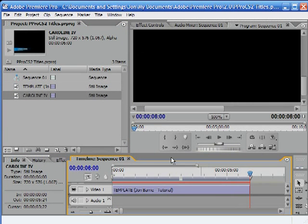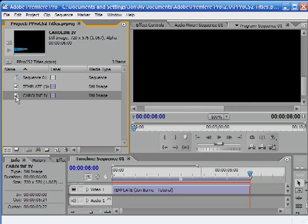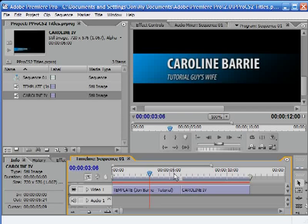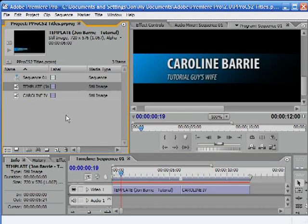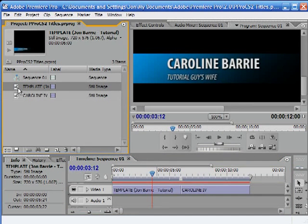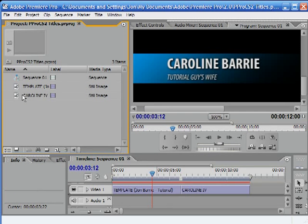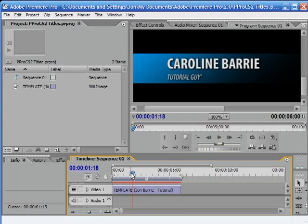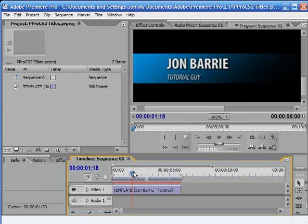Let's go to the very end here and drop this in. Now we can see we've got a template. But you know what's happened — I've gone and made this change to the original. Let's undo a couple of times and see if we can get my name back.